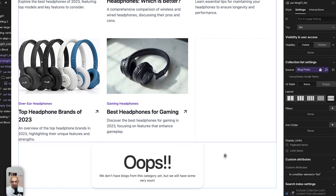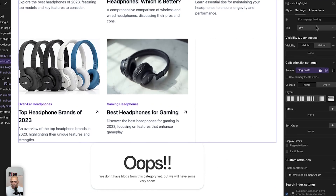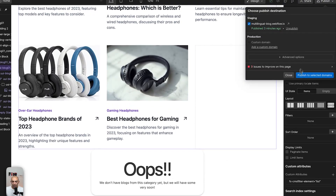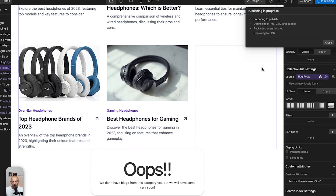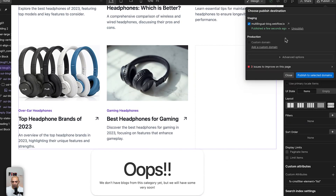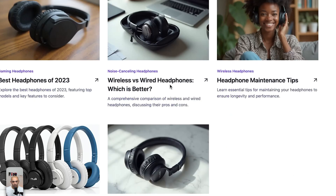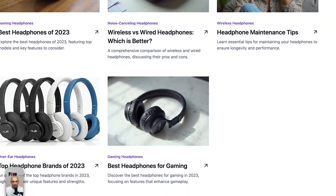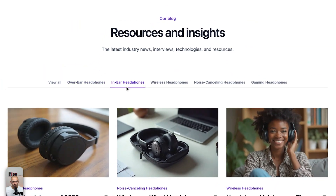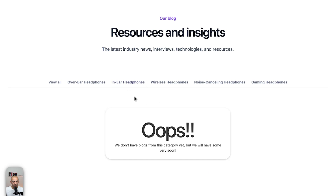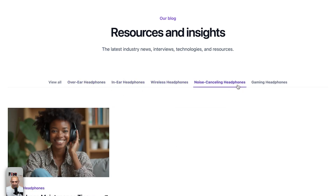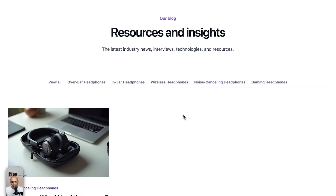This empty state will only show when there are no results. On the live version, it's not visible for populated categories, but for an empty category it shows correctly — the empty state is working.